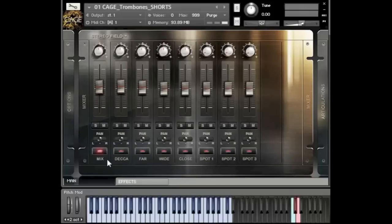In essence, we have our mixer page here which contains nine different microphone positions. We have five different ambient microphones: our mix, deca, far, wide and close. And then we have three separate spot mics for the bones as well. So there's a lot and I'll try to demonstrate them as well.